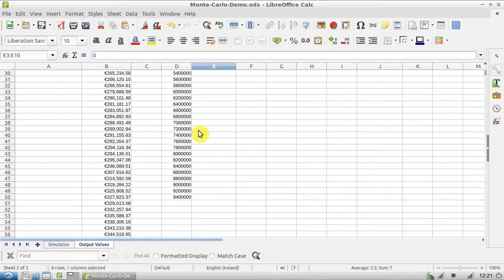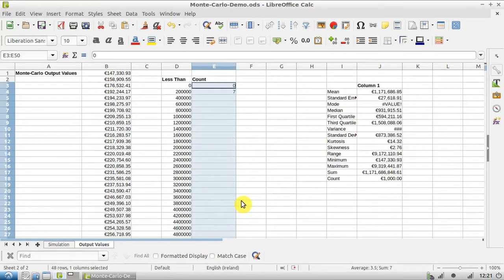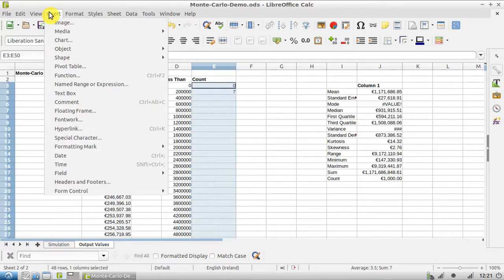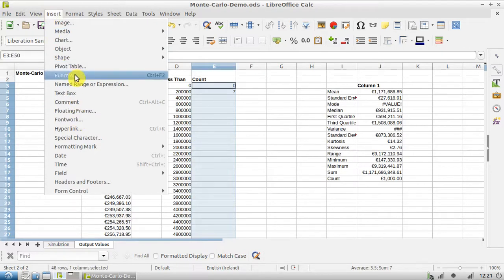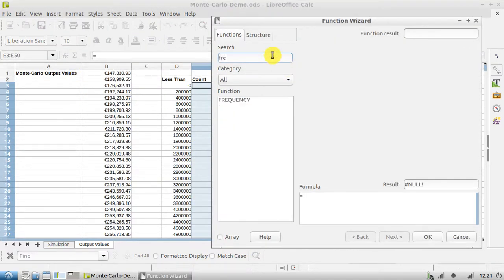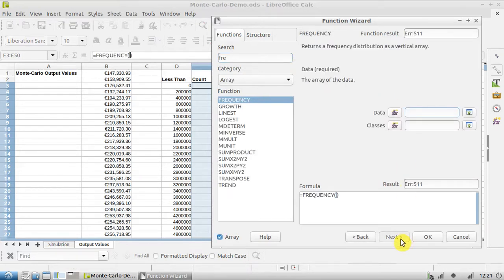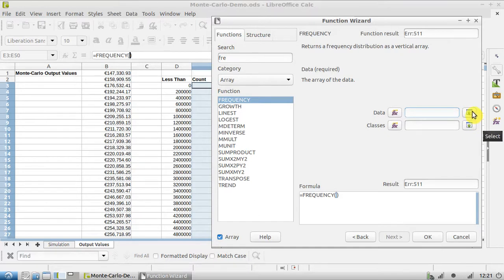We're going to go Insert Function, we're going to search for 'frequency' and then we hit Next. So for the data, you can use this button here to select manually, but because we're dealing with a lot of data here, I'm going to type it in.